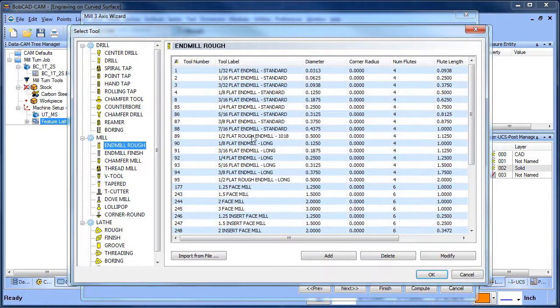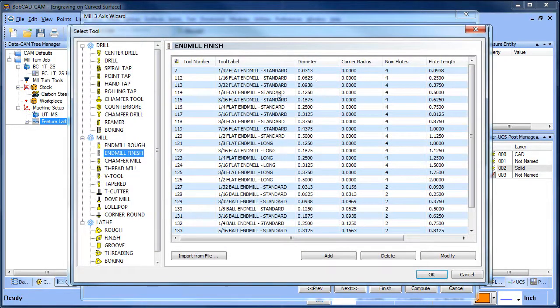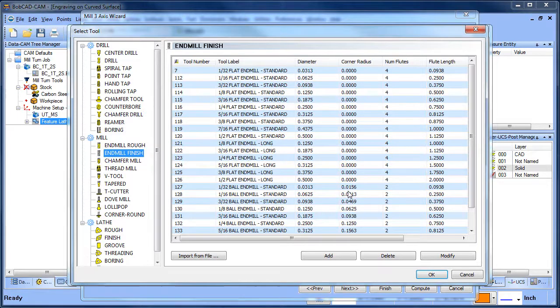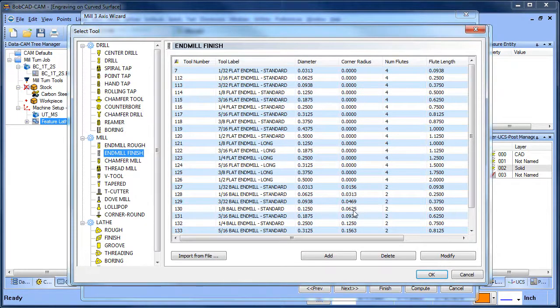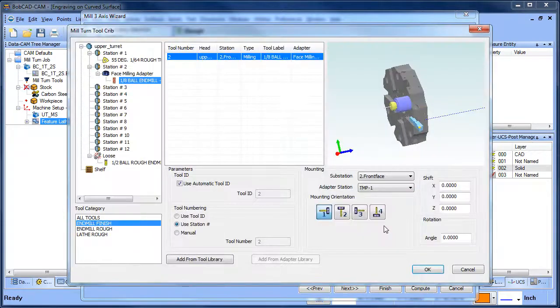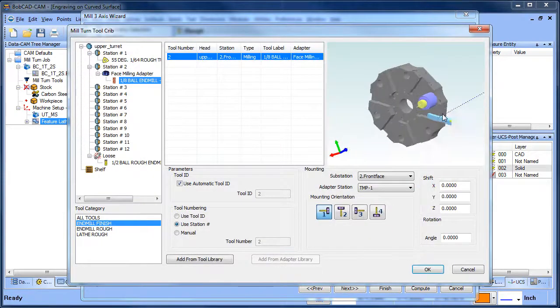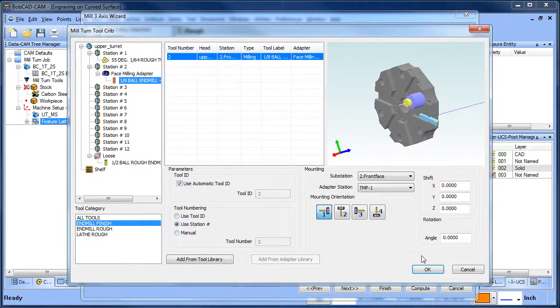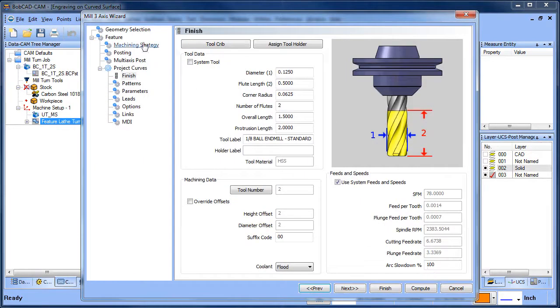I need like a ball mill. Let's go with this eighth-inch ball mill. That should be good. So we got the tool mounted up. We can go ahead and choose okay.